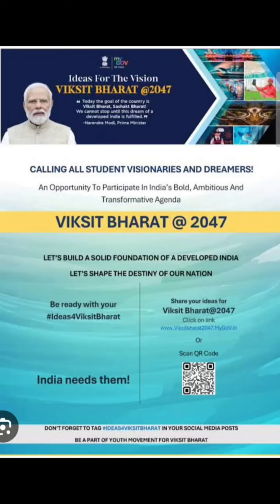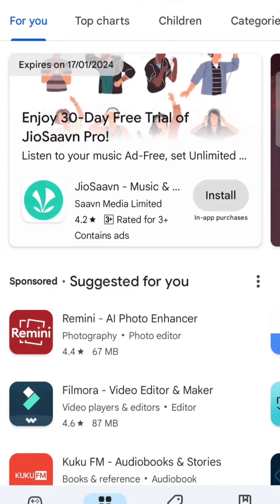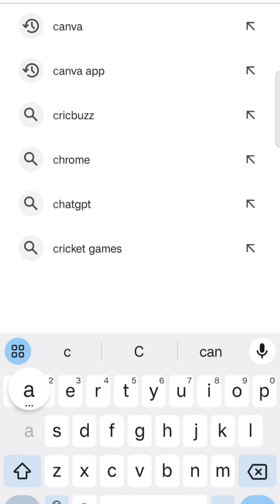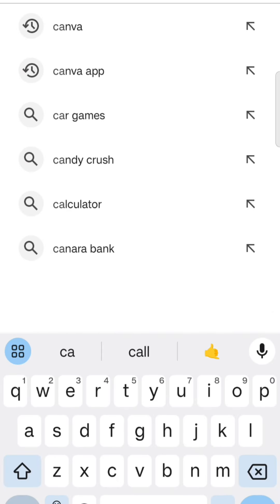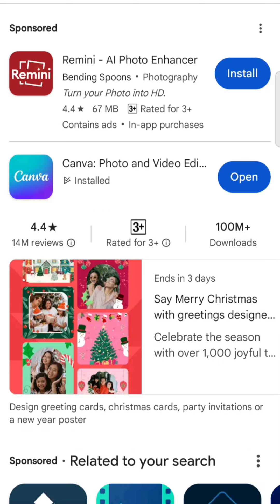First of all, we will open the Google Play Store. In the Google Play Store, we have a tool called Canva, which we will search. Here we are looking at Canva Photo and Video Editor. We will download it and install it. I have already installed it.